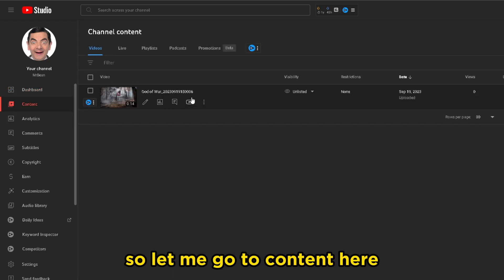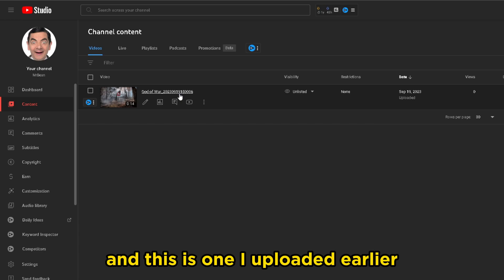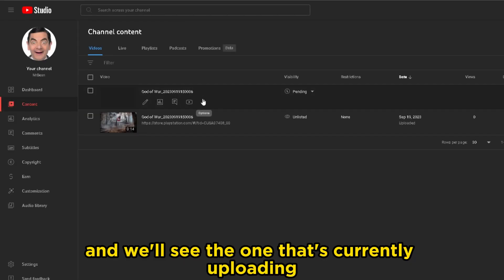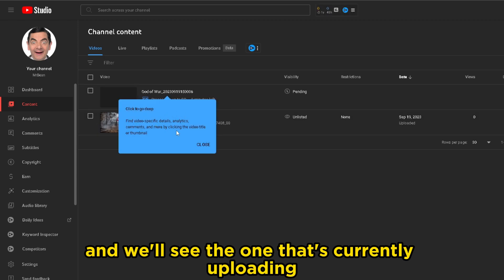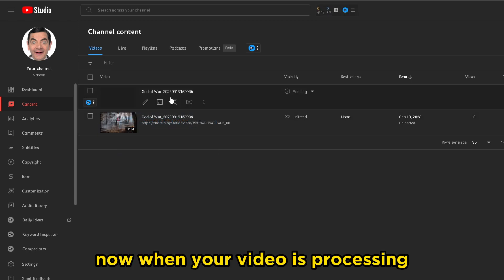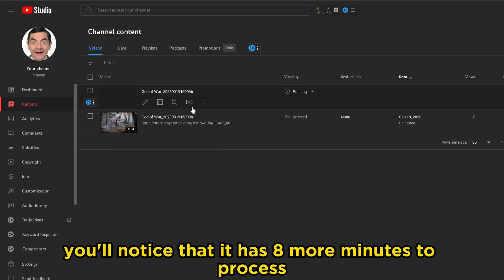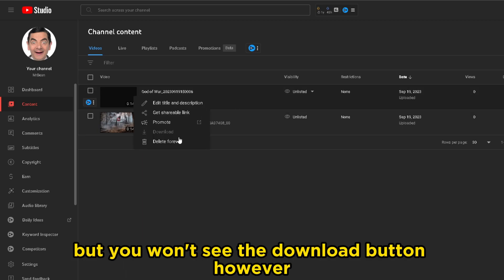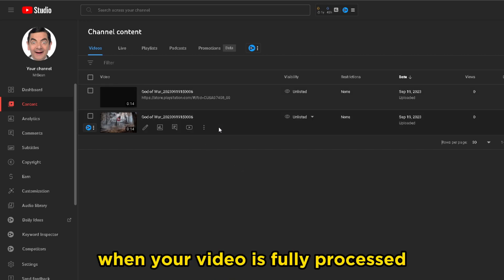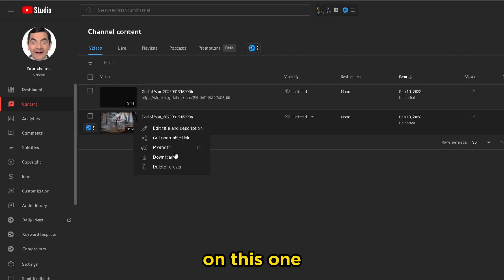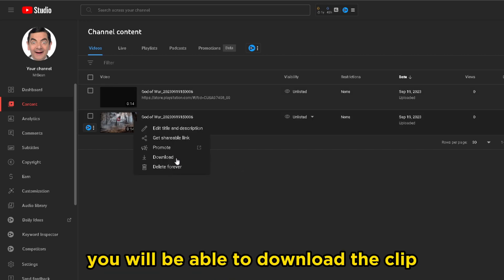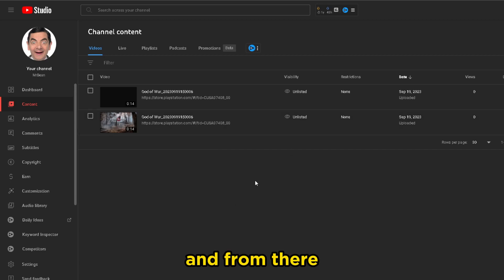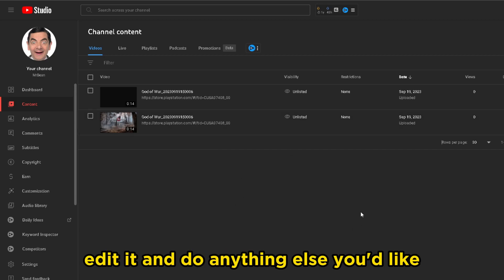Let me go to Content here. This is one I uploaded earlier, so I'm actually just going to refresh this page and we'll see the one that's currently uploading. When your video is processing, you'll notice it has a few more minutes to process — you'll see the More option here, but you won't see the download button. However, when your video is fully processed, you will be able to download the clip, and from there you'll be able to edit it and do anything else you'd like.